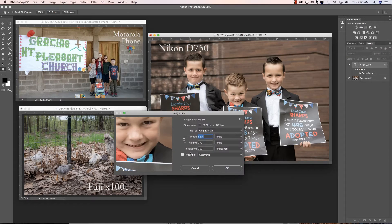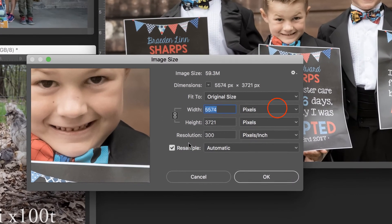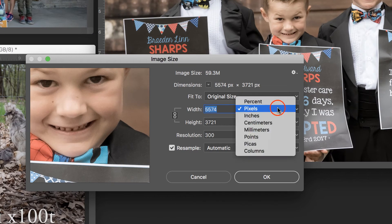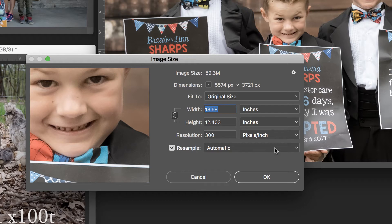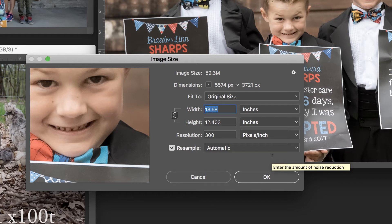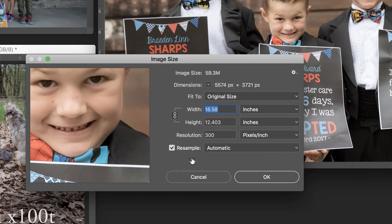First of all, let's take a look at what we're working with. I'm going to change pixels to inches. So at 300 pixels per inch, this image would print beautifully as a 12 by 18.